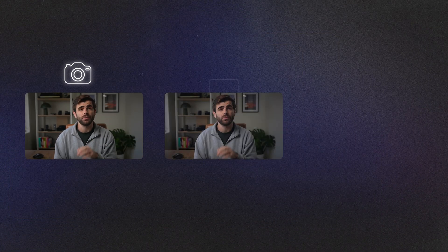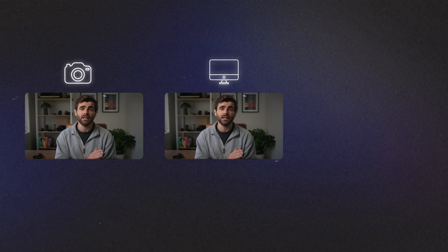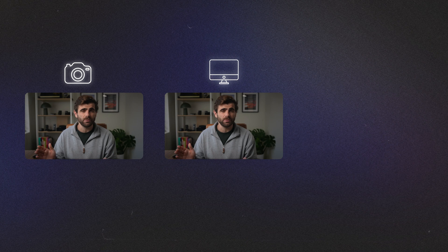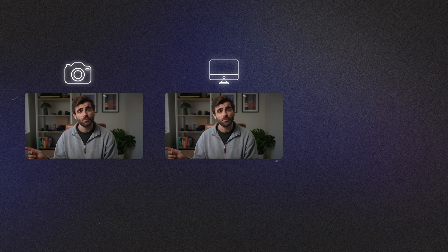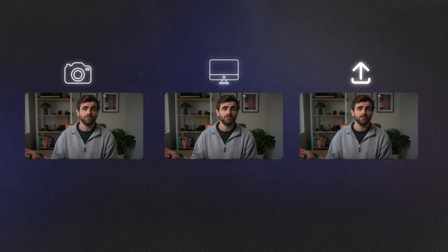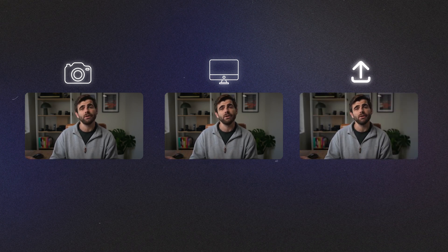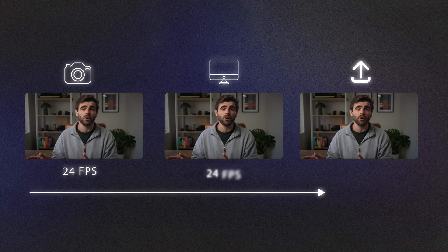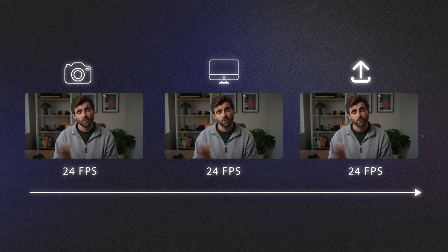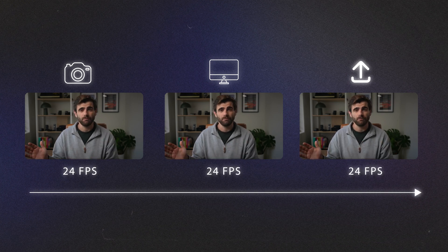This footage is shot at 24 FPS, then I bring it into the computer and edit it as a 24 FPS sequence, before exporting it as a 24 FPS video file. You'll notice that the whole production workflow is the same frame rate.